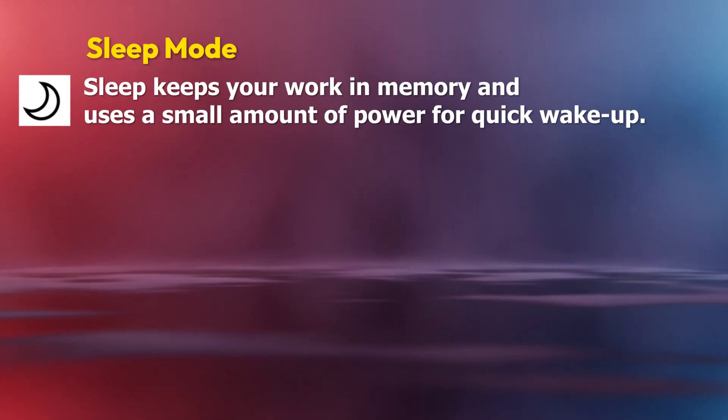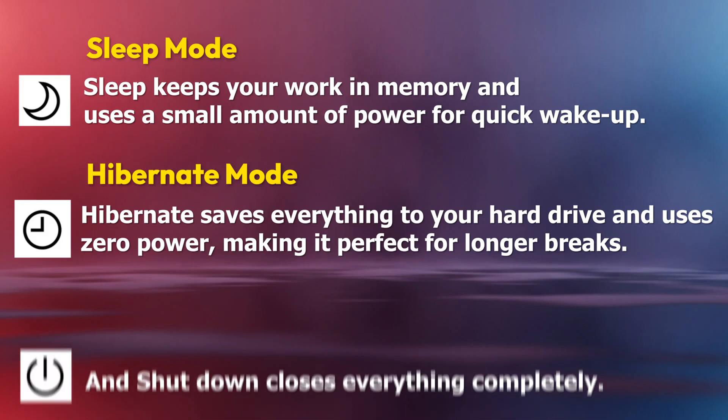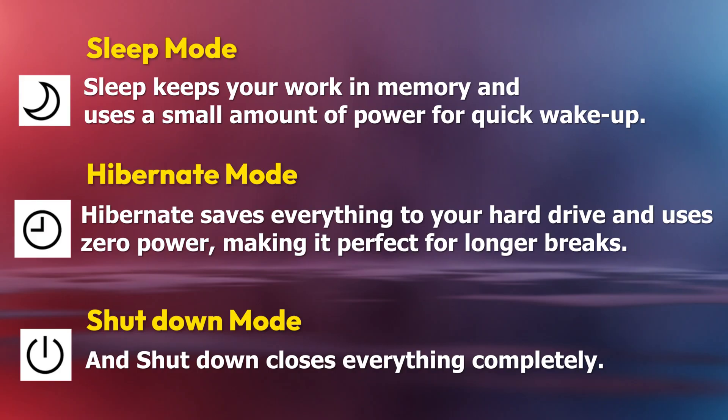So what's the difference between these modes? Sleep keeps your work in memory and uses a small amount of power for quick wake-up. Hibernate saves everything to your hard drive and uses zero power, making it perfect for longer breaks. And shutdown closes everything completely.